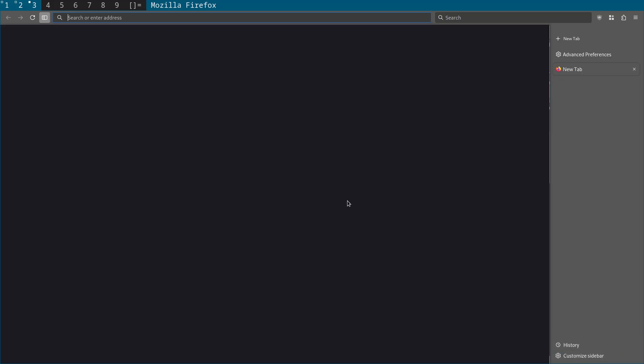And now you have this nice setup of having the sidebar on the right here. And you won't have this extra bar above the URL bar taking up extra space.